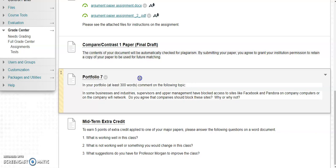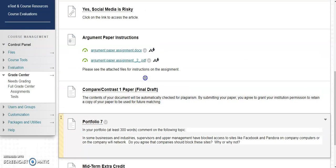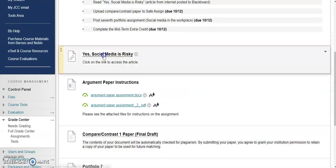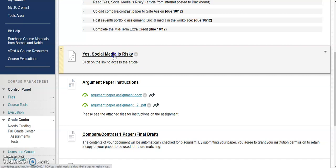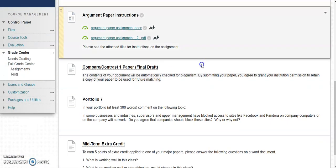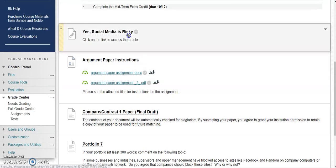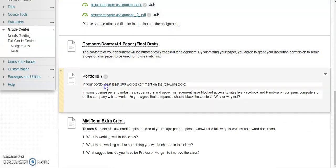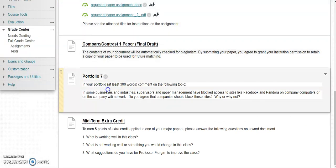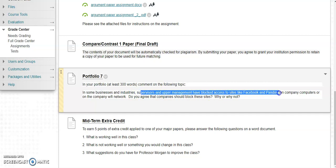For Portfolio 7, this little article right here on social media is risky, you get to actually comment on it. If someone's made a point, they've made an argument, and you can kind of do a counter-argument for Portfolio 7 where you give your reasons why social media should be allowed or not allowed at work, or does it depend on what kind of job you do.